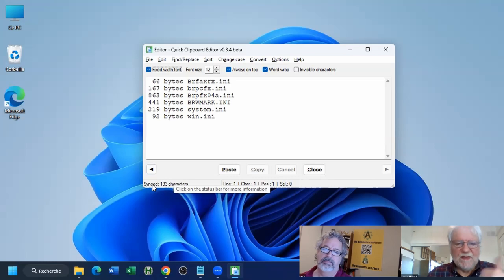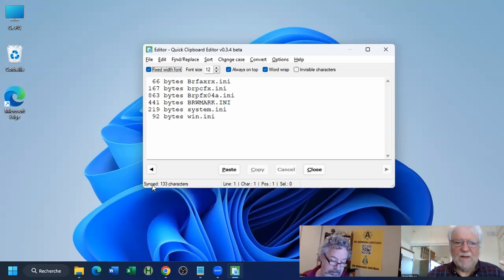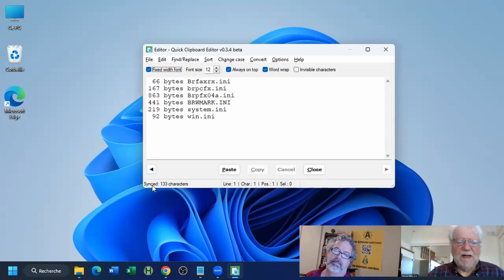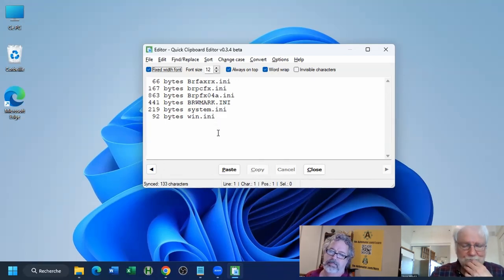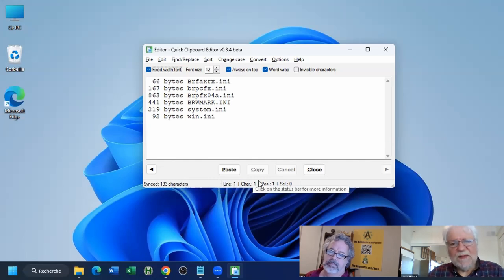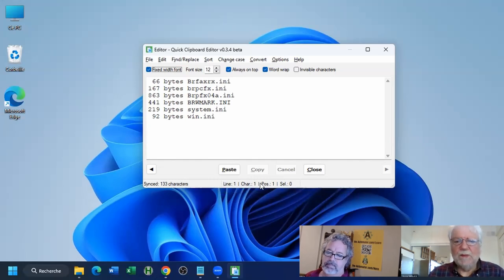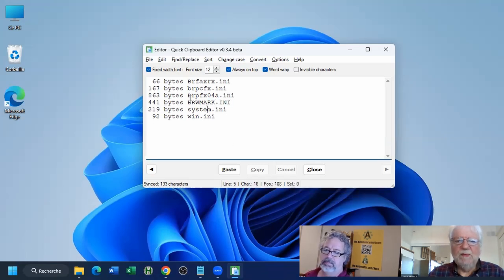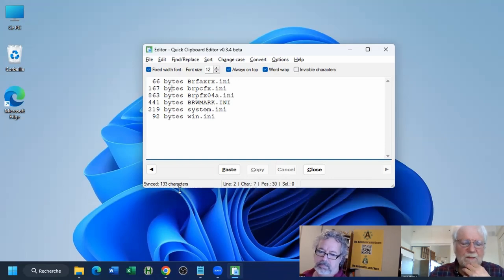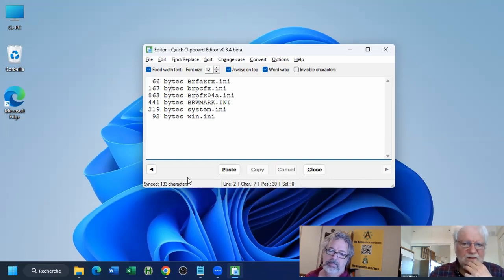So there are three modes: Sync, where content is updated when the clipboard changes; History, when you're browsing history clips; and Editing, when you're changing something. The status bar also shows the current line, character position, and how many bytes are selected.